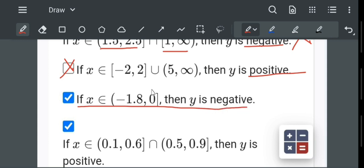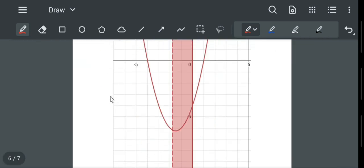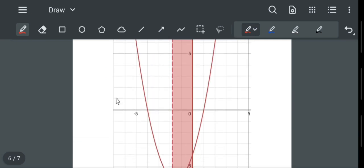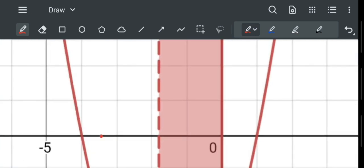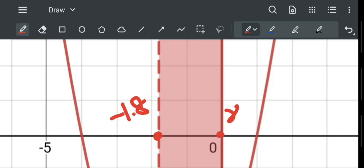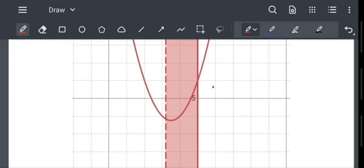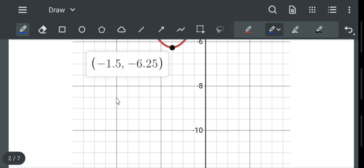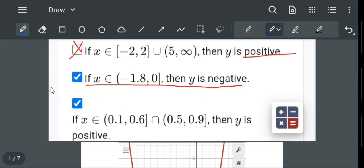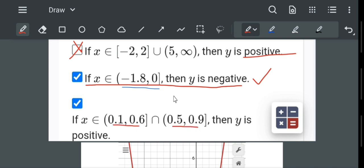The next option is x belongs to -1.8 to 0, and y is negative. From x = -1.8 to x = 0, in this region y is totally negative — y stays negative throughout this region — so this option is correct.